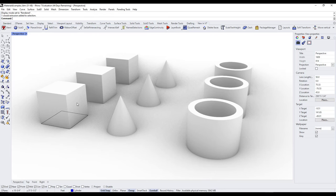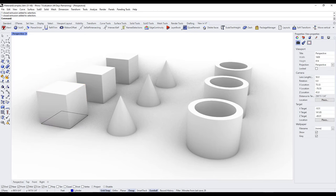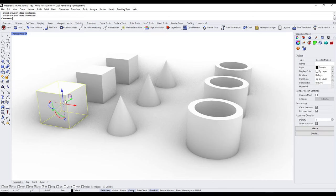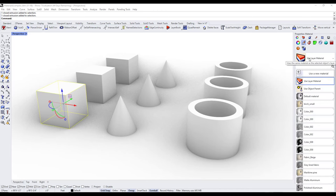Now let's look at some ways to add materials to objects. First, select an object — notice how that changes the menu options on the right-hand side. Inside the object properties, when you have an object selected, there's an option for material. Under material, you have options to apply different materials, including using a layer material or applying a material individually to an object.